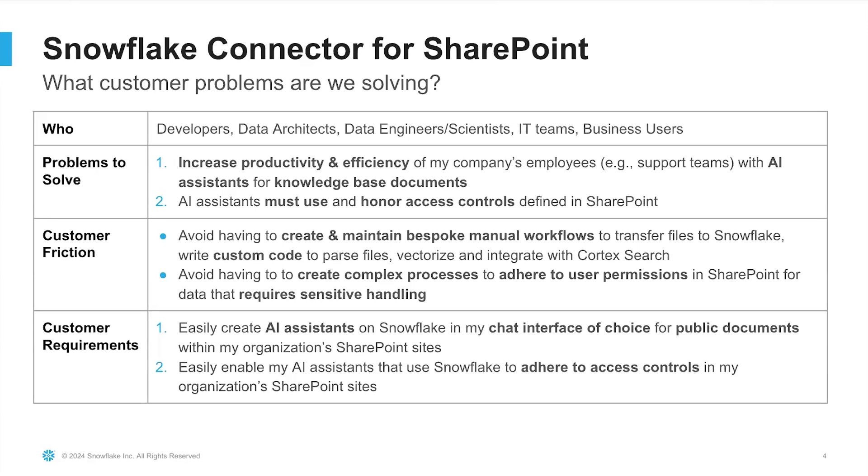These conversations with customers essentially became the basis for our problems to solve and for our customers' jobs to be done. So what we did was we created the Snowflake connector for SharePoint to essentially enable our customers to do two things.